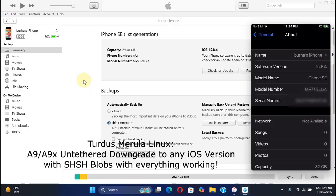We will be using Turdus Merula Linux but first we will have to get the ECID of your device so that we can find the SHSH blobs.